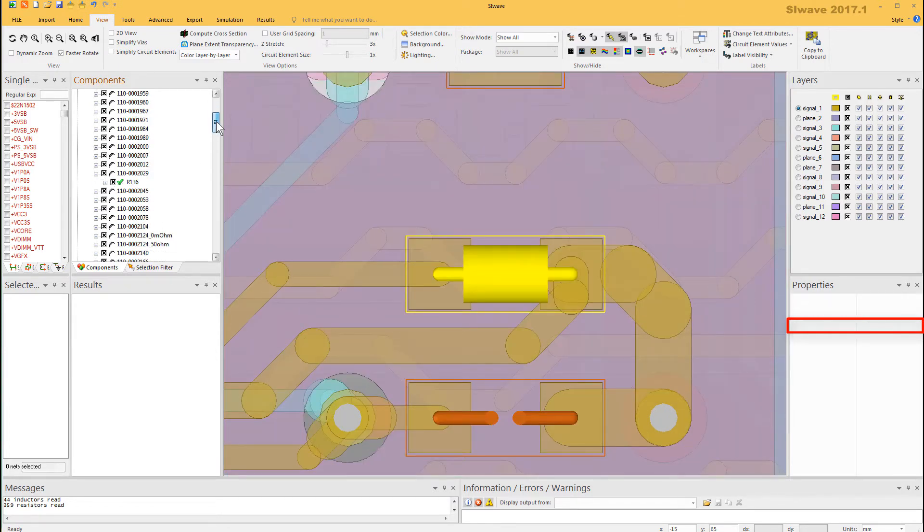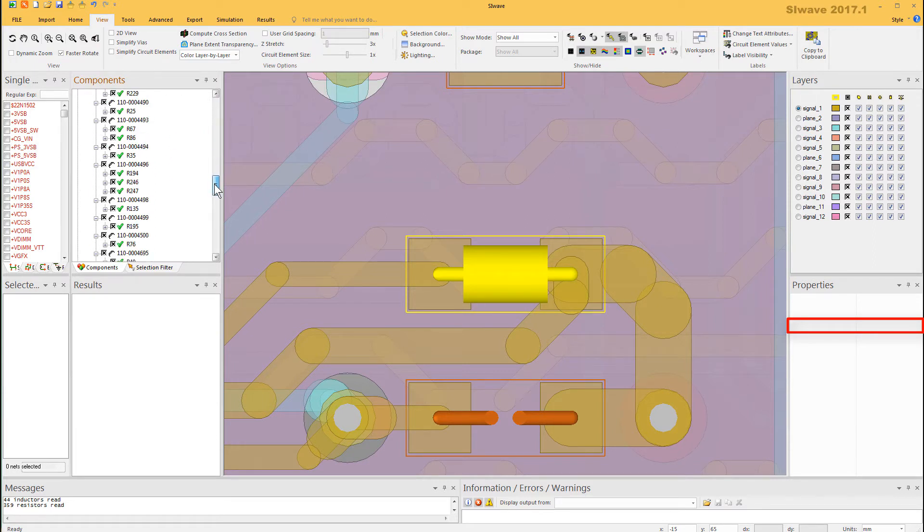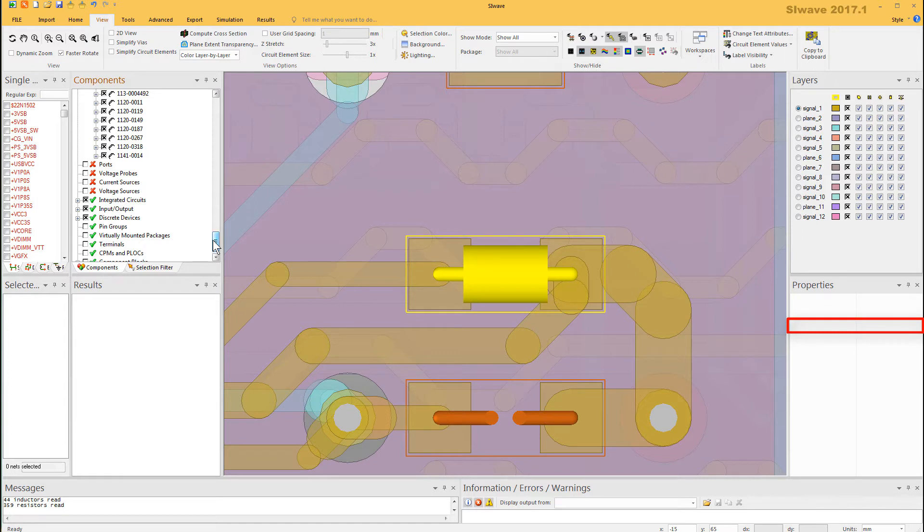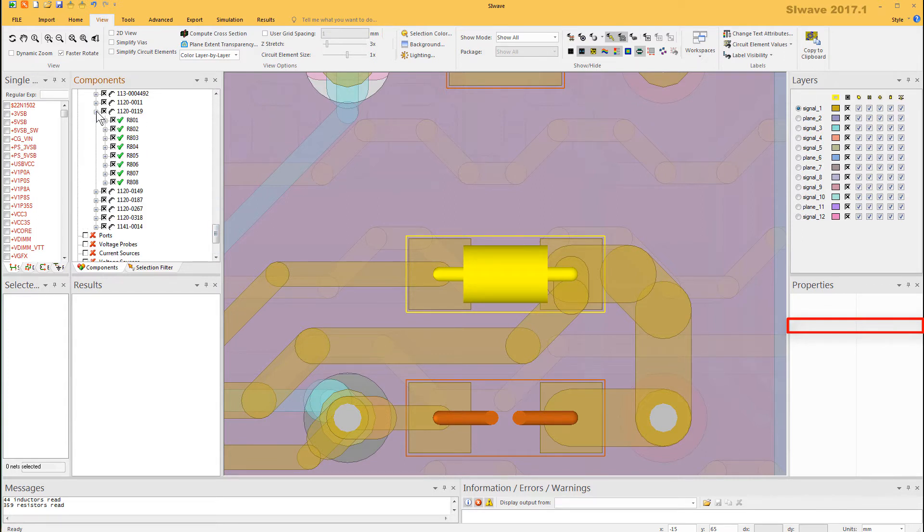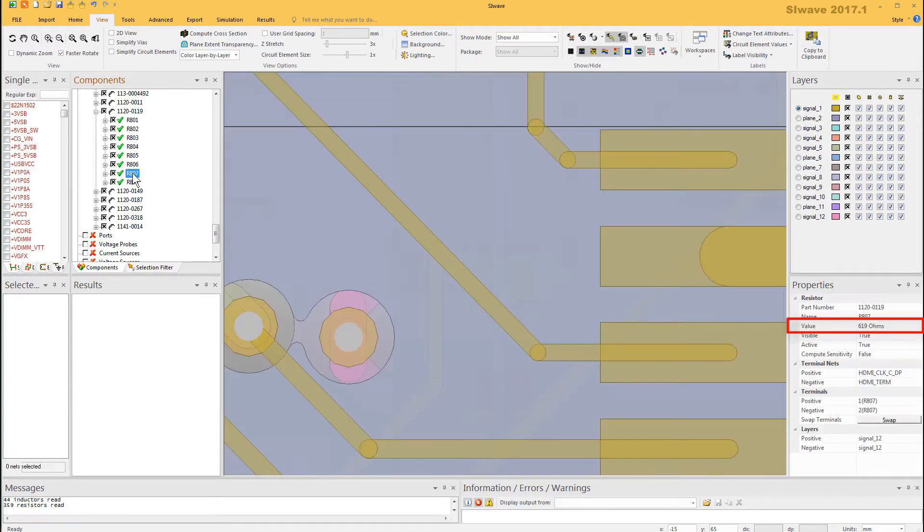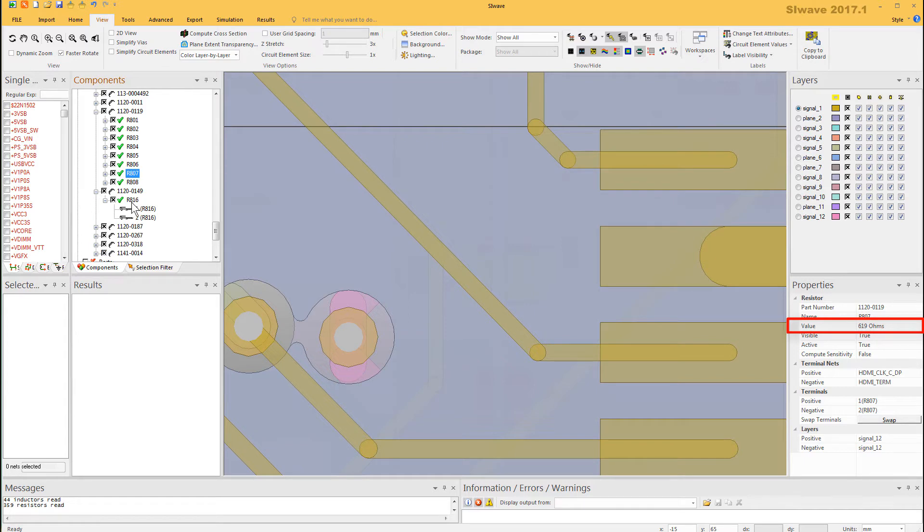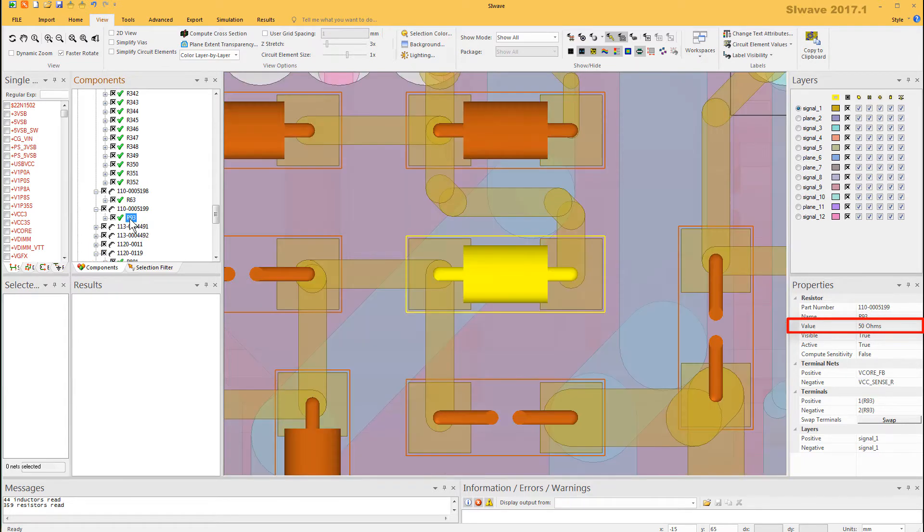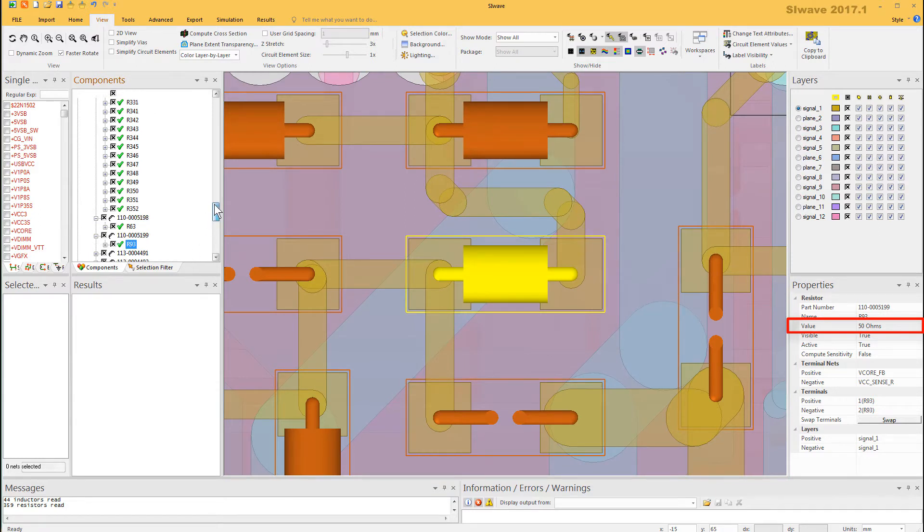What you're seeing here are many resistors that have been assigned the default value of 50 ohms. But if you scroll down to the bottom of the components window, you'll see some components that don't have the default value. For example, select R807. Its value is 619 ohms. Resistor R816 is 464 kilo ohms. But then R93 is 50 ohms again. The same sort of thing can also happen for inductors and capacitors.